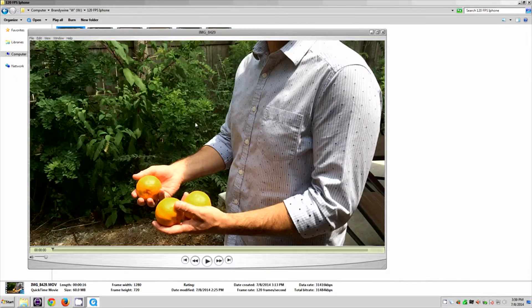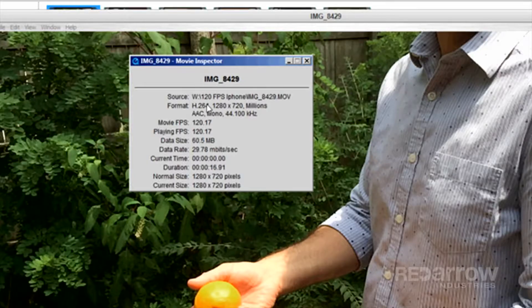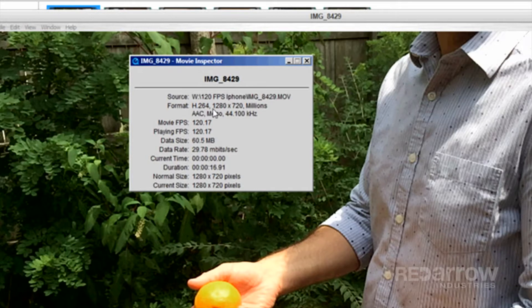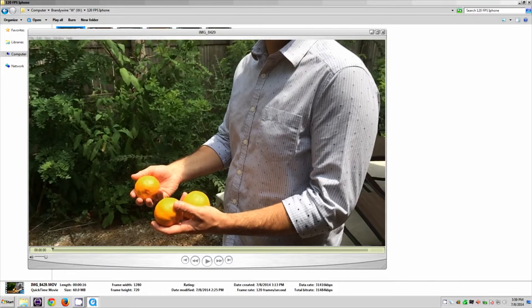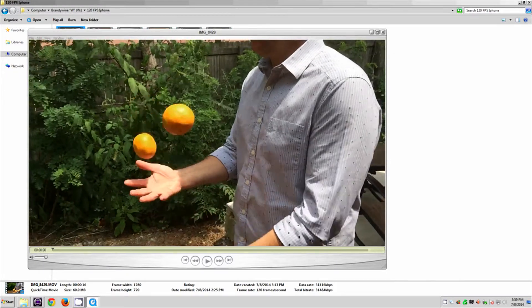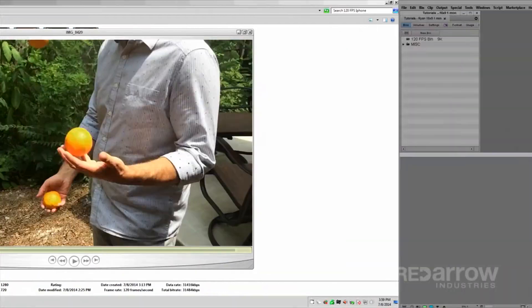So first we will look at these clips in QuickTime. And you can see that the files are H.264 QuickTimes, 1280x720, and running at about 120fps. Now playing these clips in QuickTime will yield real-time playback.